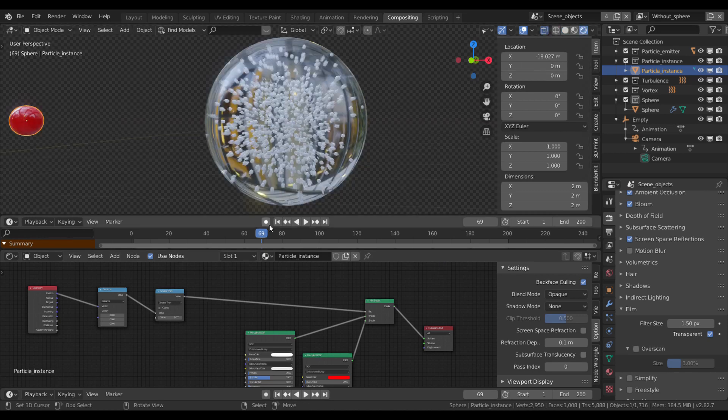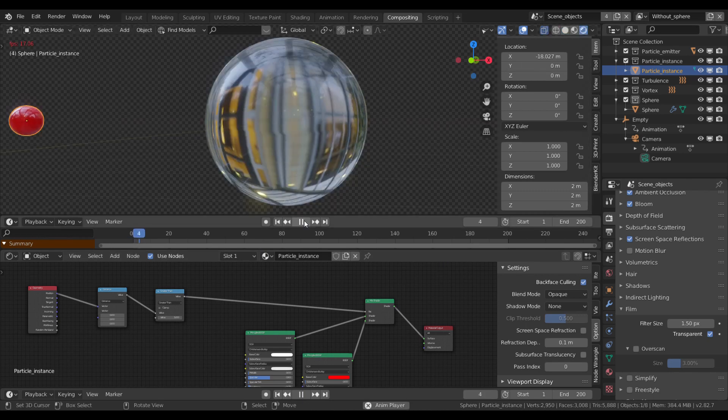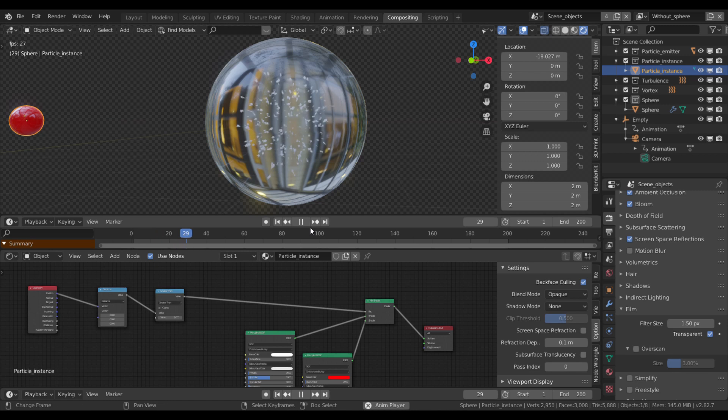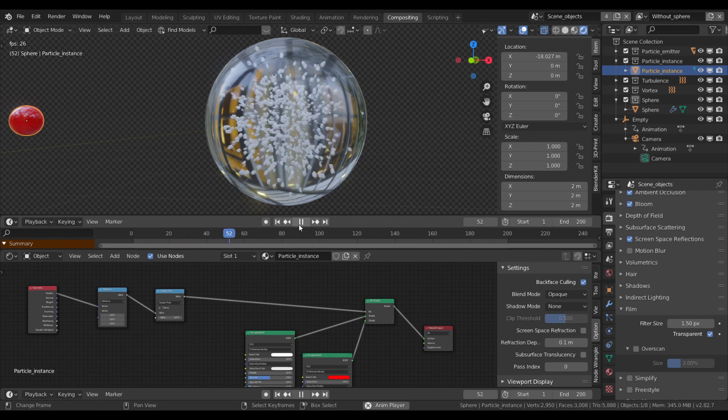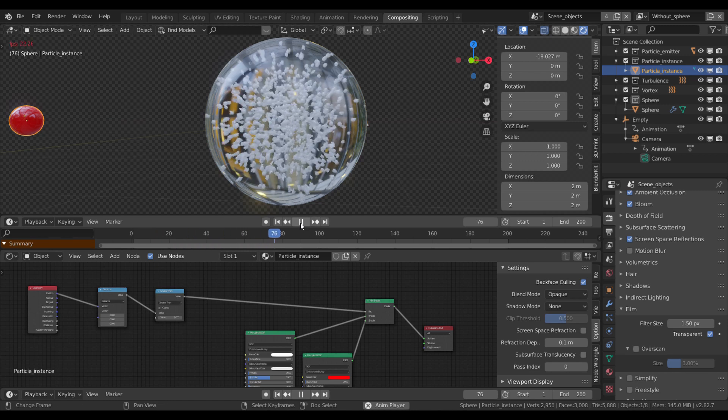So if I play it now, you can see how it works out. And there we go.